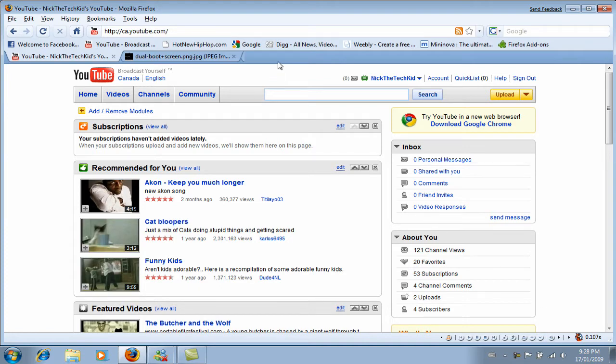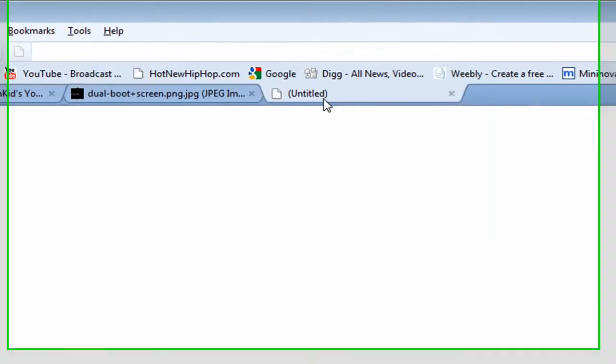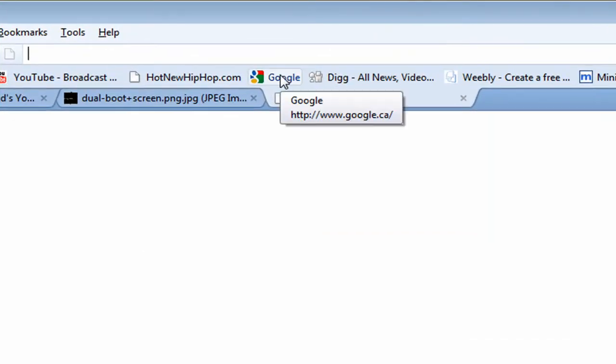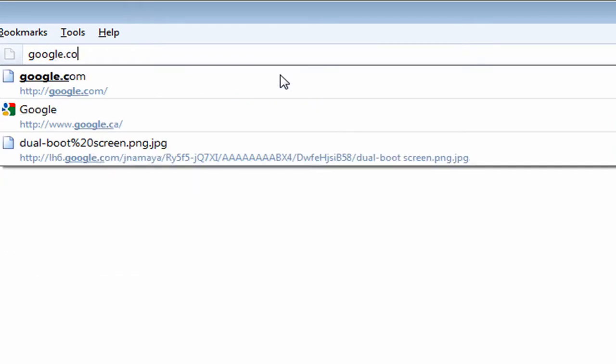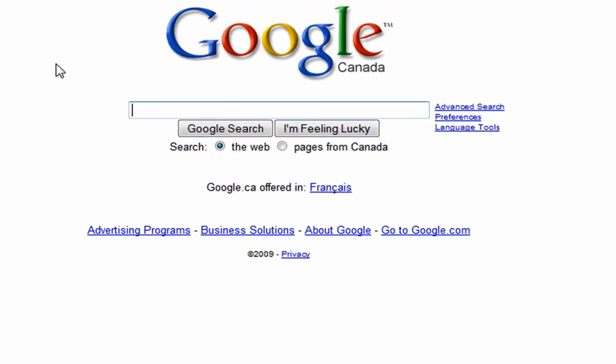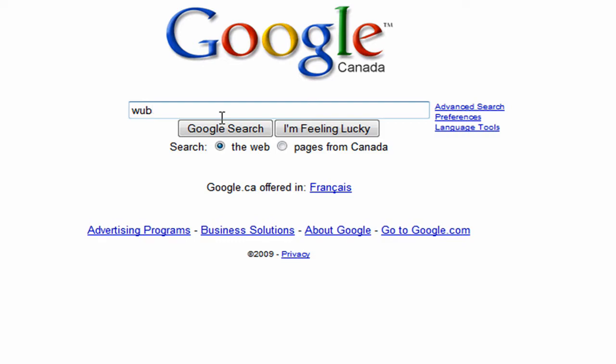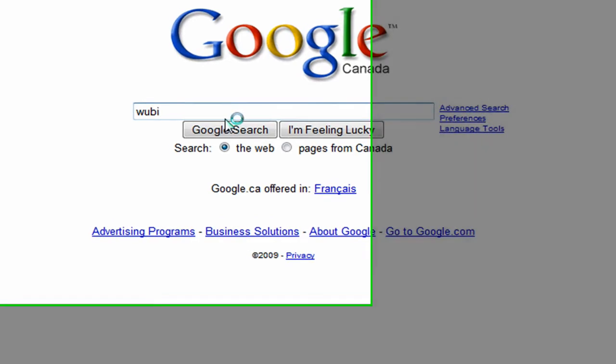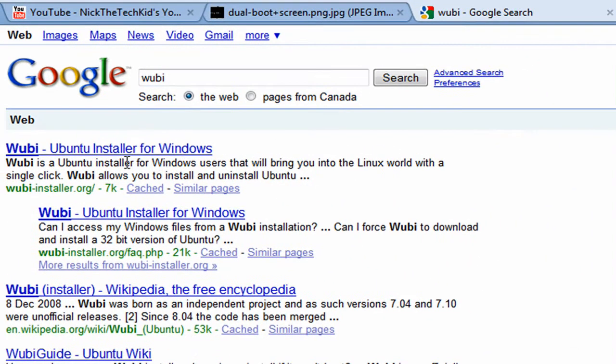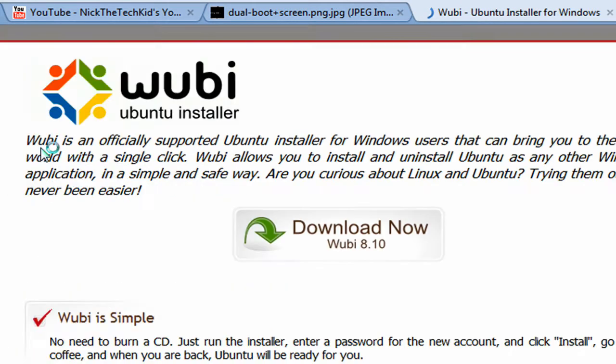To do this, open up your web browser, go to google.com, type in Wubi, W-U-B-I. And you should click on the first one, which is Ubuntu Installer for Windows.